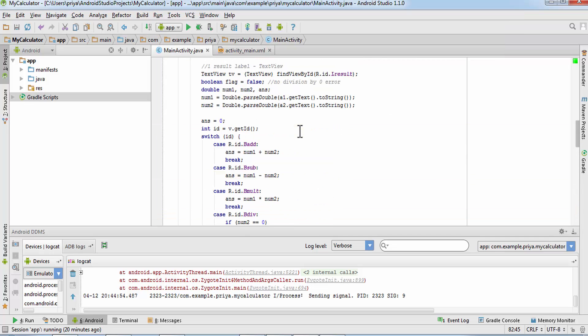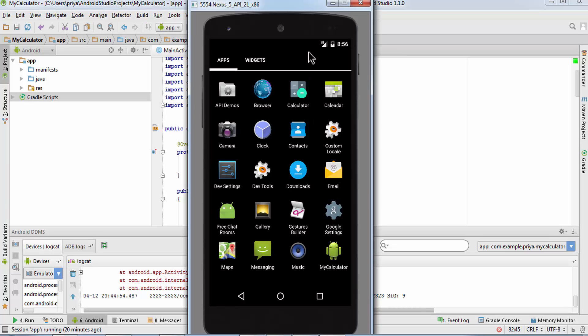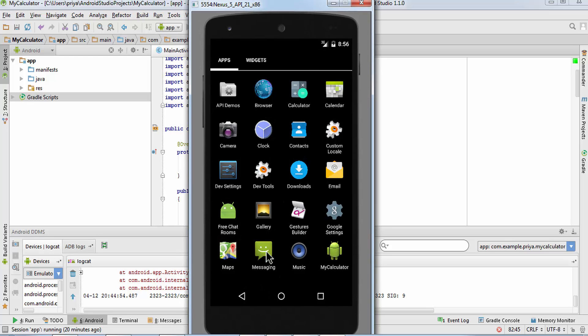So now I'm going to run this application, so I'll click on this button and I'll wait for the activity to start on the simulator.